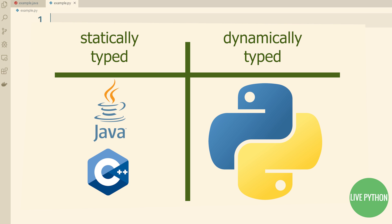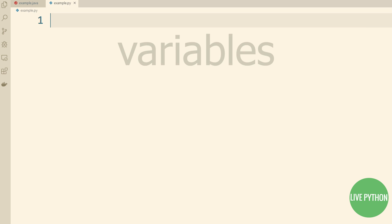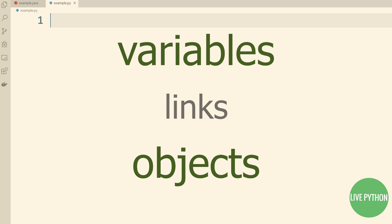Ultimately, this all boils down to variables, objects, and the links between them, and by the end of this tutorial, you'll understand what dynamic typing is, and with it, a deeper understanding of the Python object model.